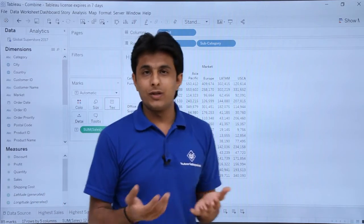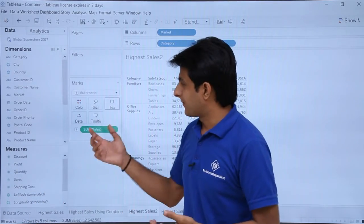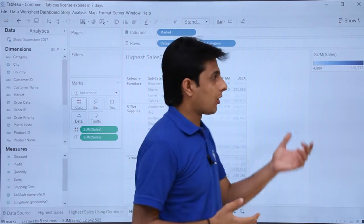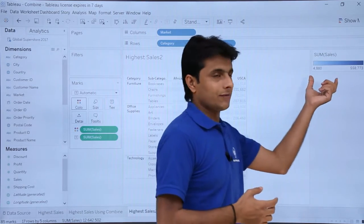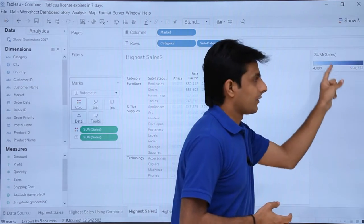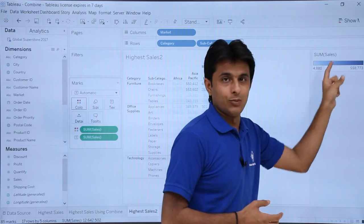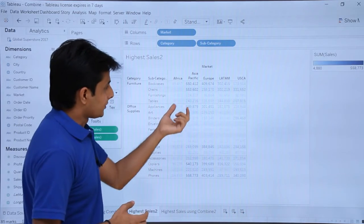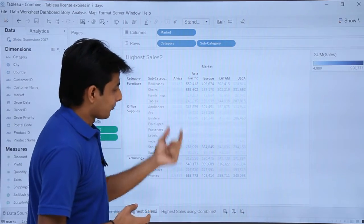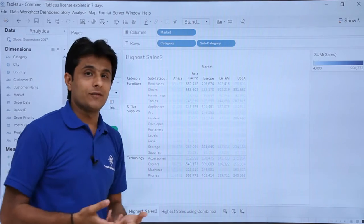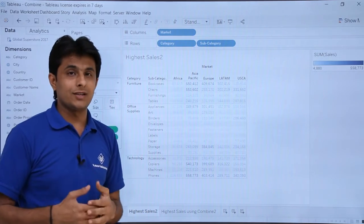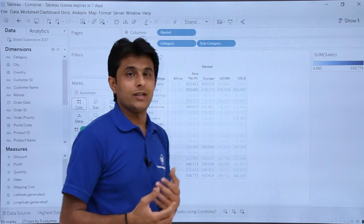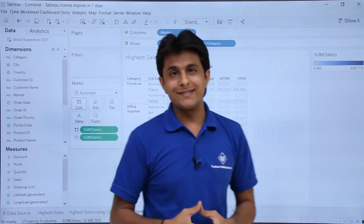At most, you can find out using the color option — pick up Sales and drop it into color. The highest sales will be shown in dark blue. You can observe some dark blue areas, but there are many of them and you cannot easily identify which are the top ones. So what can be done is we use the Combine method.